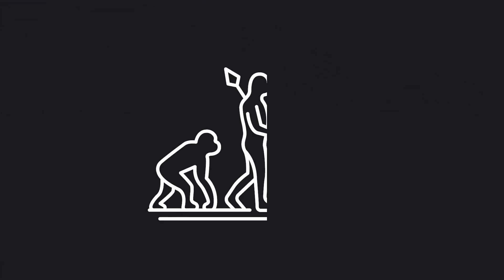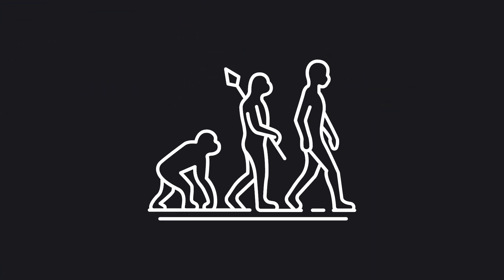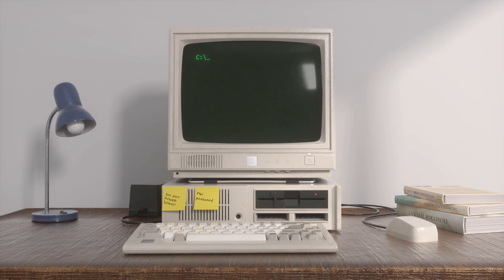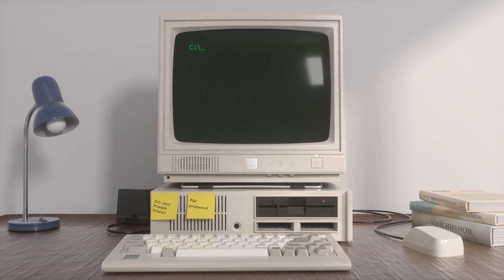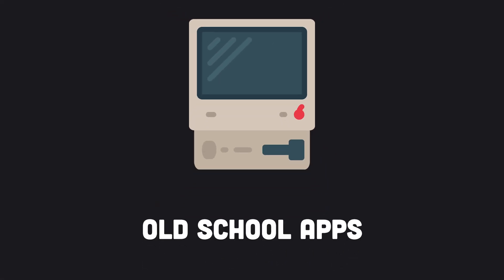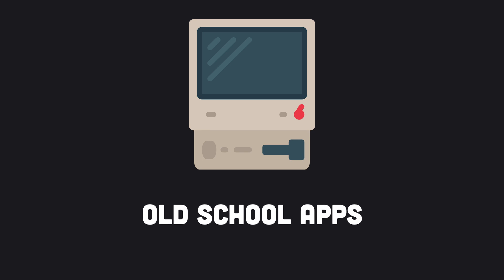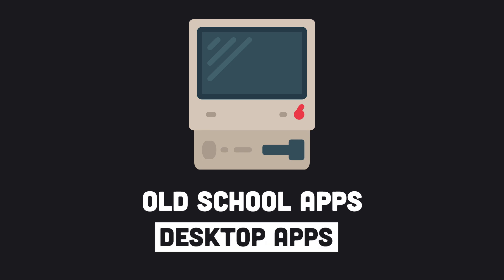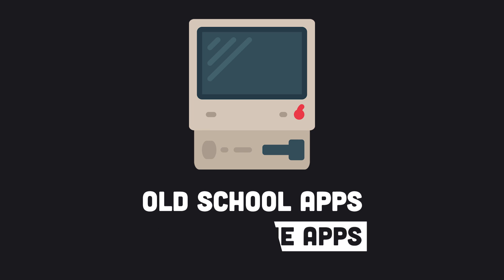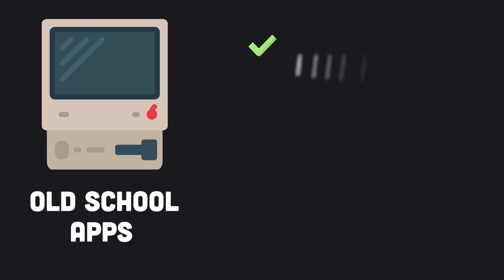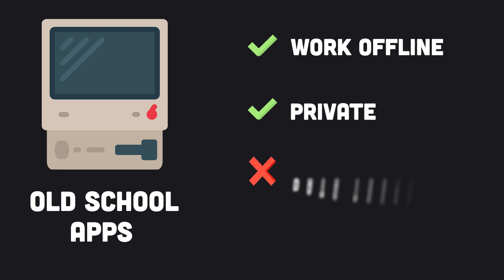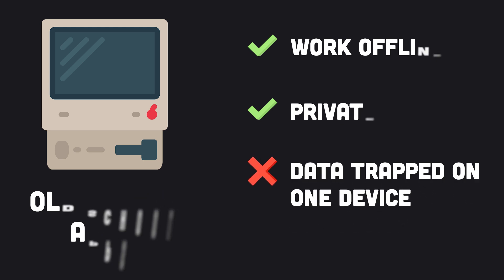We need to start at the evolution of software. The first wave of consumer software ran locally on users' computers, reading and writing files on disk. These old-school apps are also called desktop apps, local apps, or standalone apps. They worked offline and your data was private to you. The biggest downside was that your data was trapped on one device.